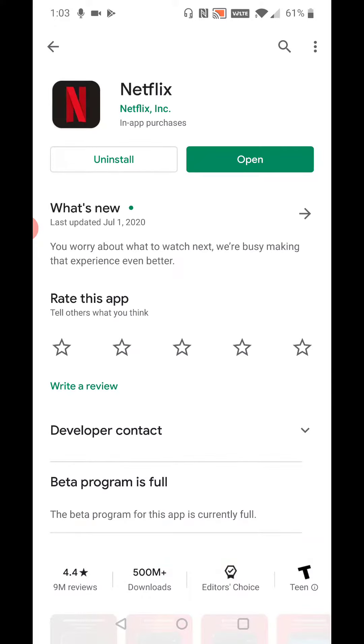And that takes you over to the Netflix application page. If you have not already done so and Netflix is not on your phone, this is where you click download and install. I already have it on my phone.